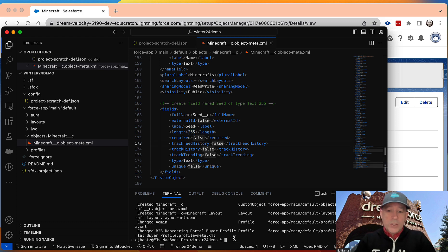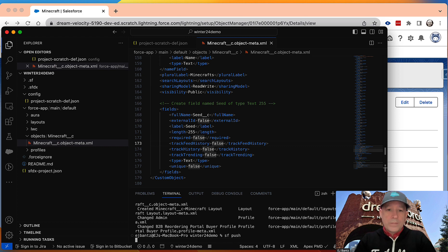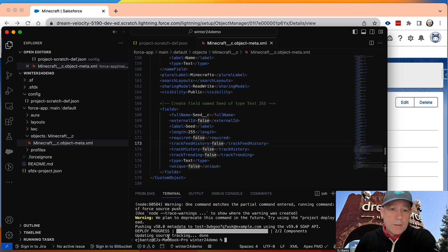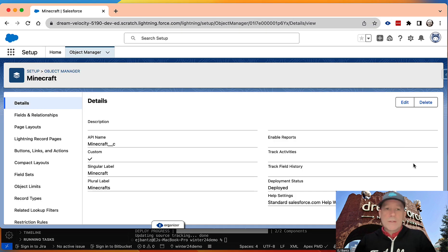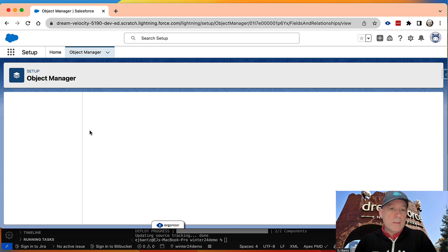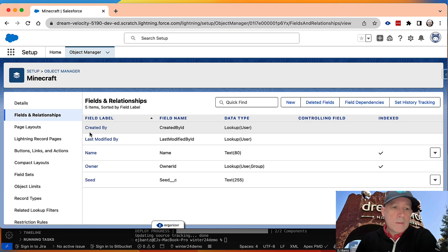So it's deploying. No errors. So then if I come back and look at my fields, I've now got my seed field.